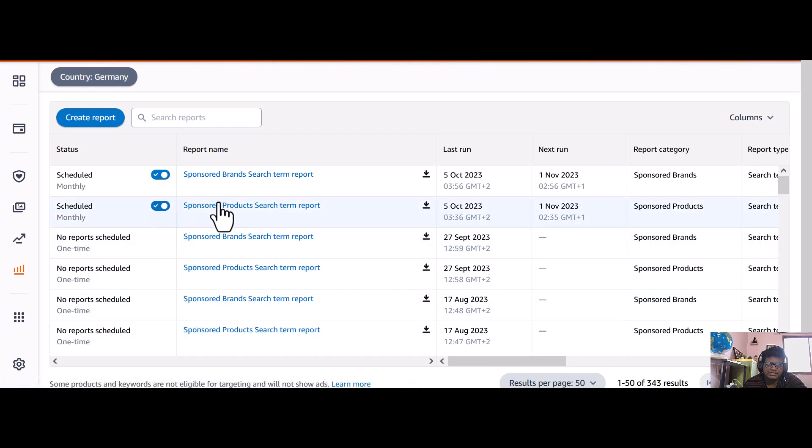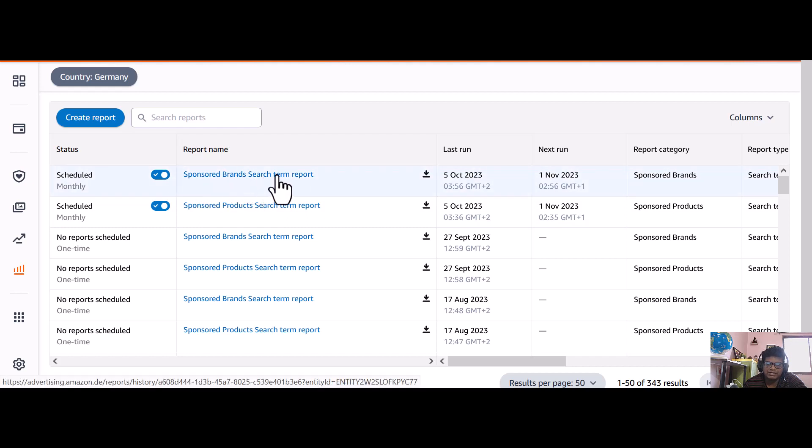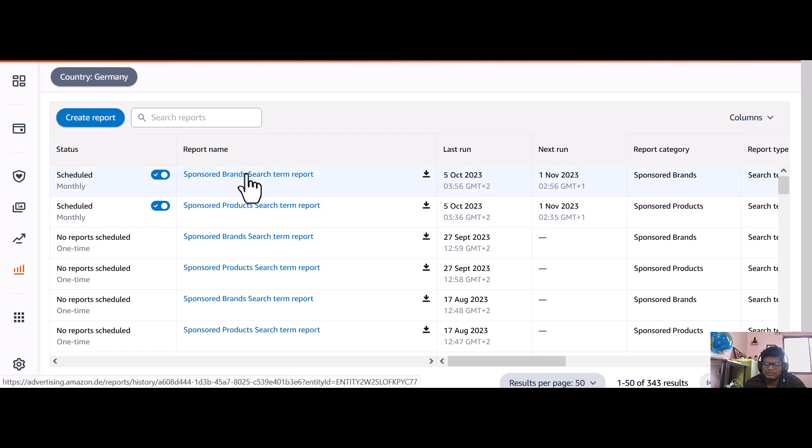But these are scheduled reports, so you will see here the status is scheduled monthly. The report name is sponsored brand search term report. You can do this with any type of report, targeting report, or any report.